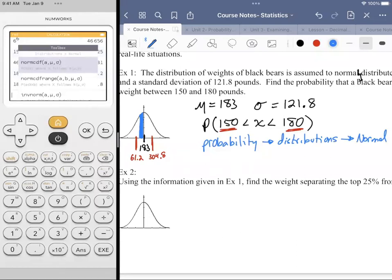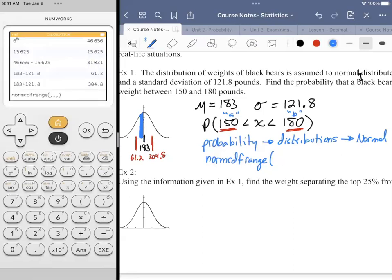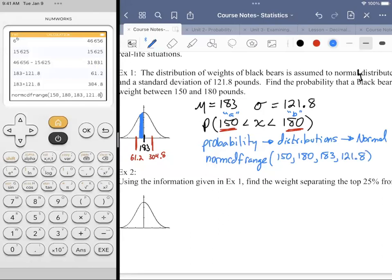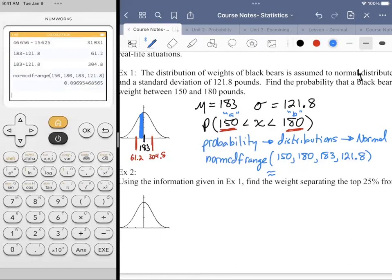I want the Norm CDF Range, which gives us a start value A and a stop value B, along with mu and sigma. I want to type in 150 for A, 180 for B, the mean of 183, and the standard deviation of 121.8. We get an approximate area that should be pretty small — a little bit less than 10%, so about 0.097.